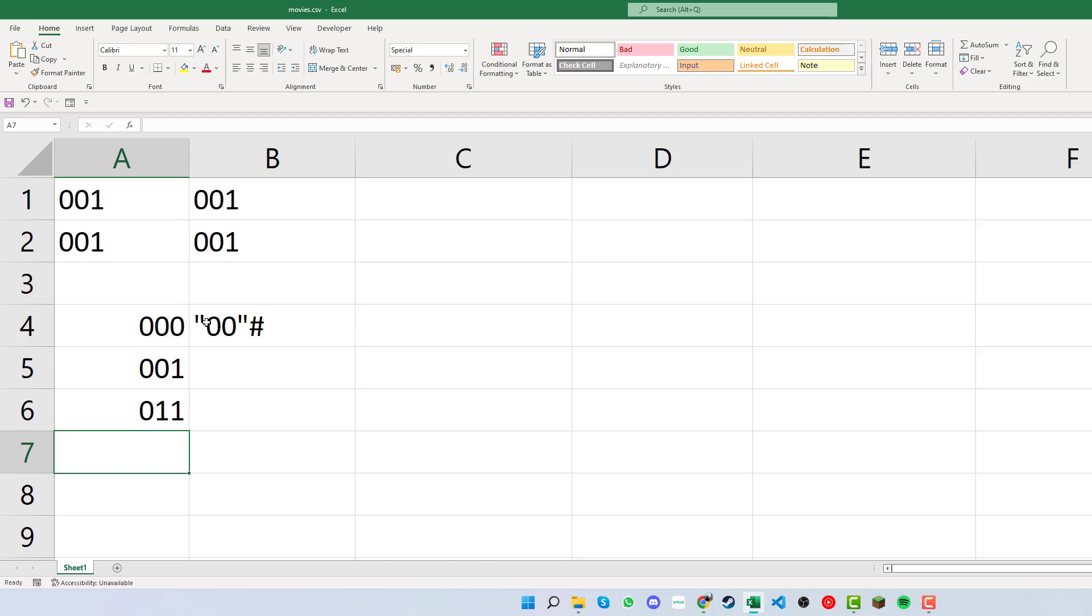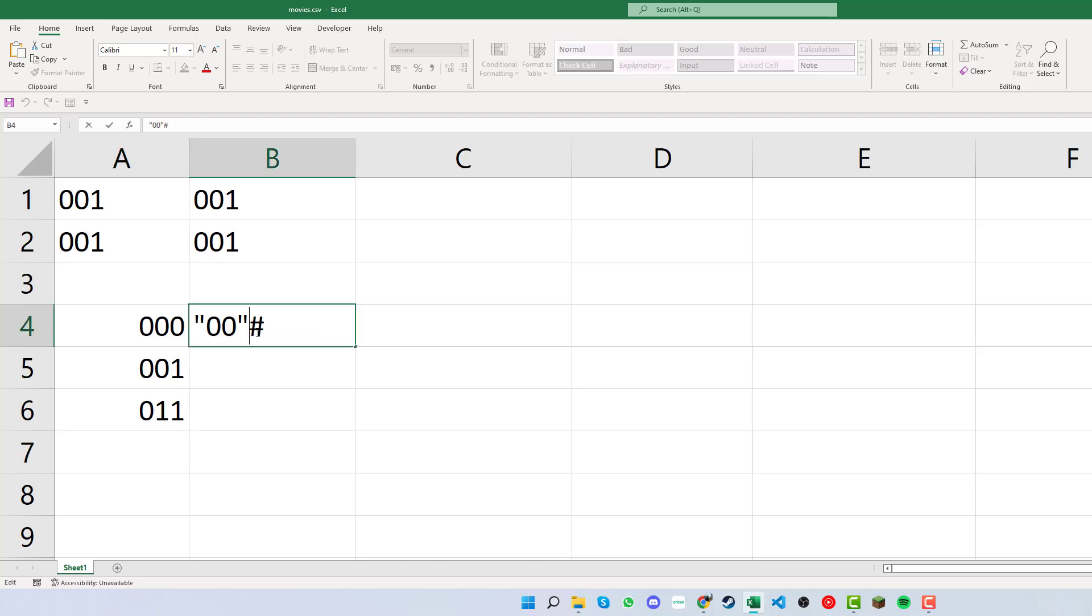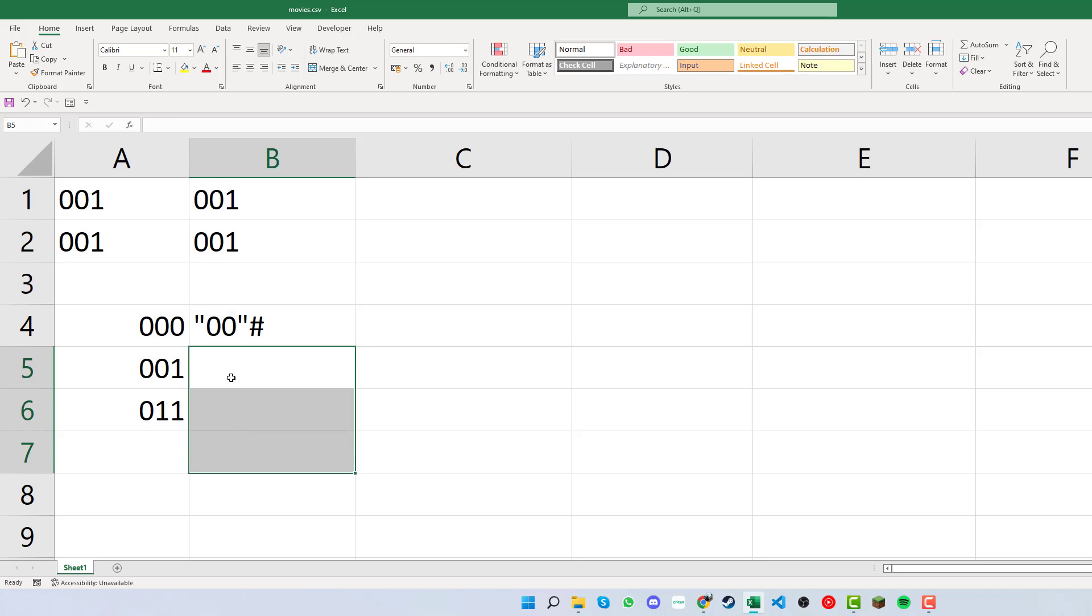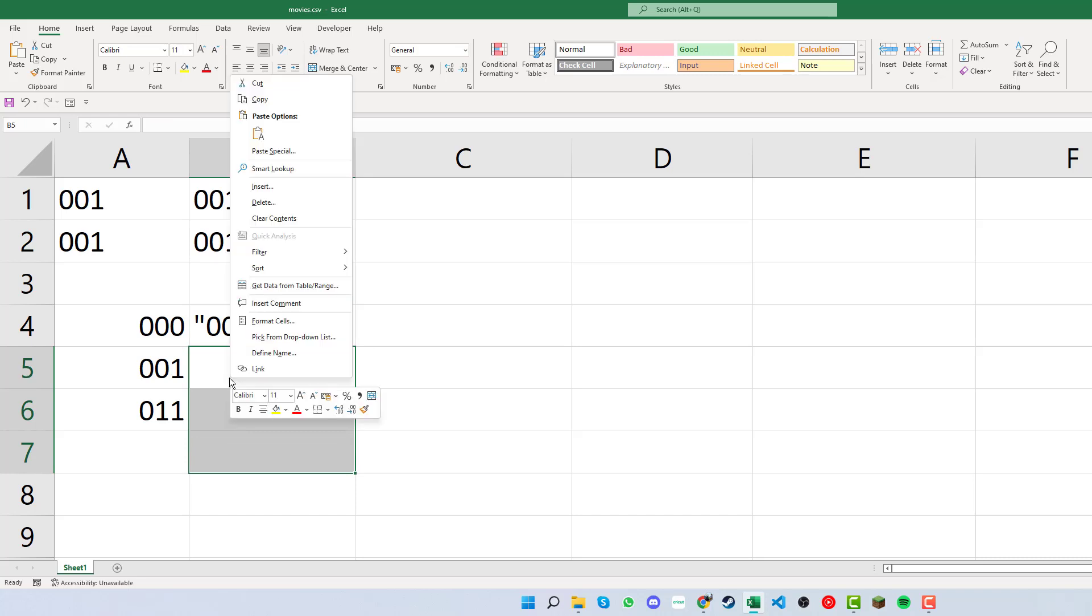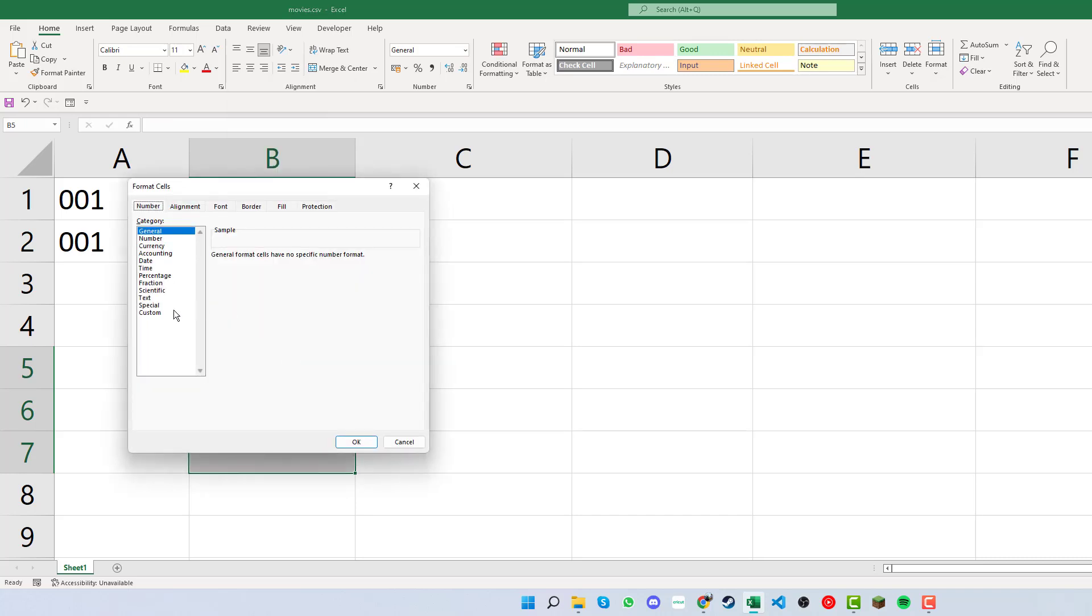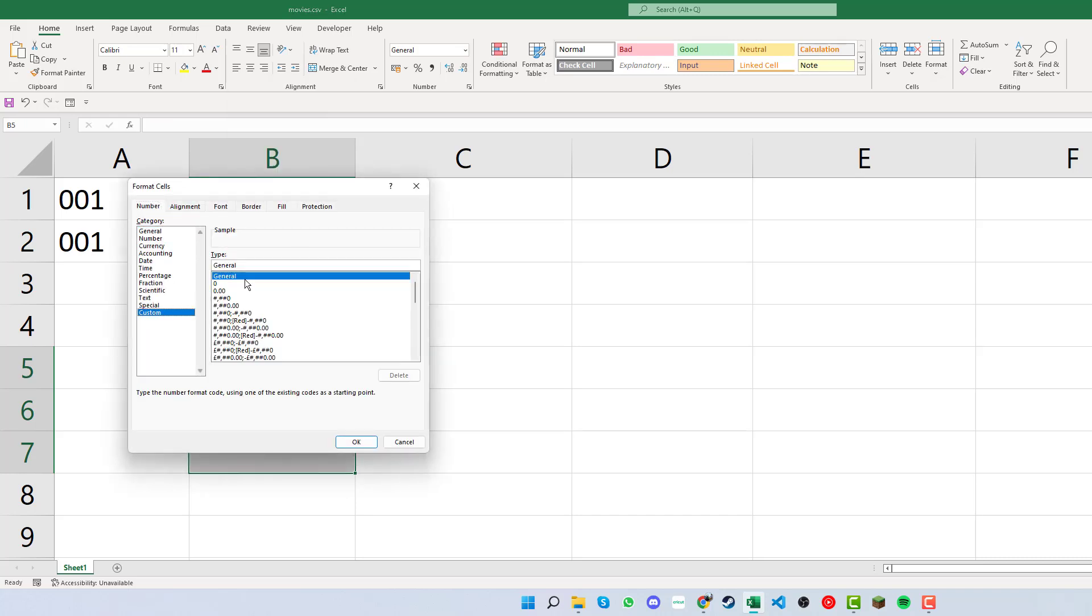We can see that the format has the apostrophe, then 00 followed by the hashtag. So if we take that, select a couple of cells, and go into Format Cells, Custom, then in the Type field, we place that in and click OK.